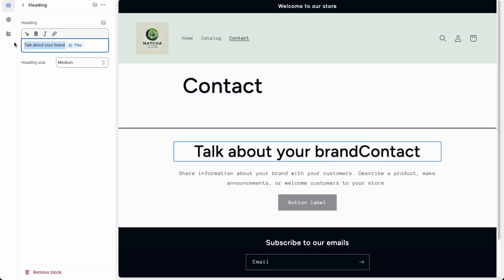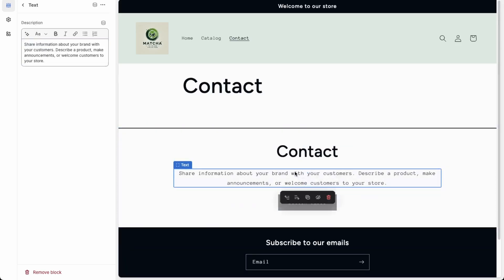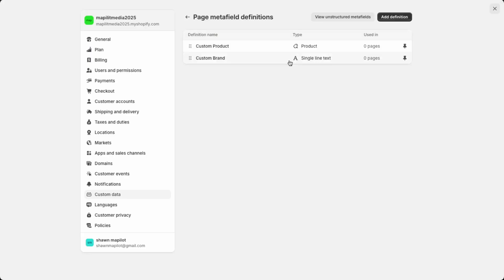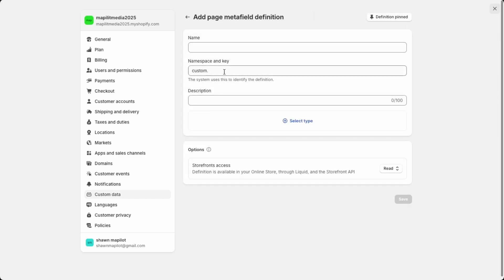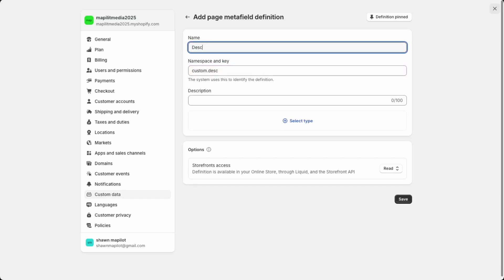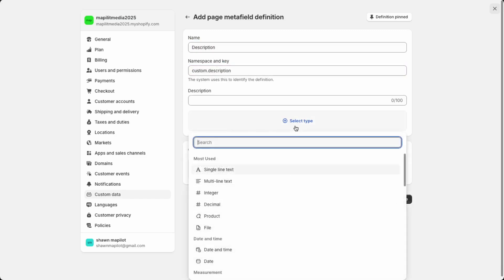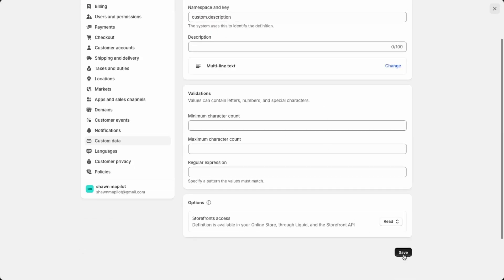If we check on the side, our custom field has been added. Over here we don't have a custom field for the description yet, so let's create that real quick. In the page metafields, just add another definition — this one will be called custom description, set to multi-line text, then save.